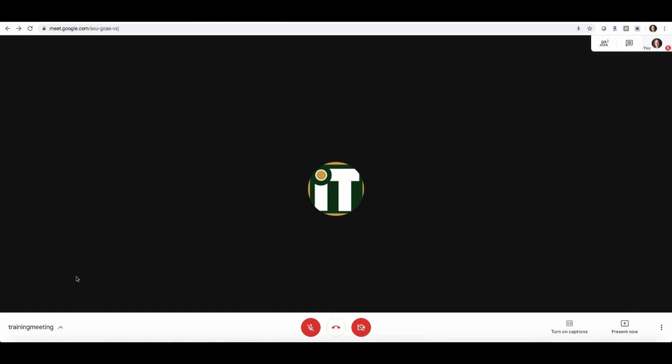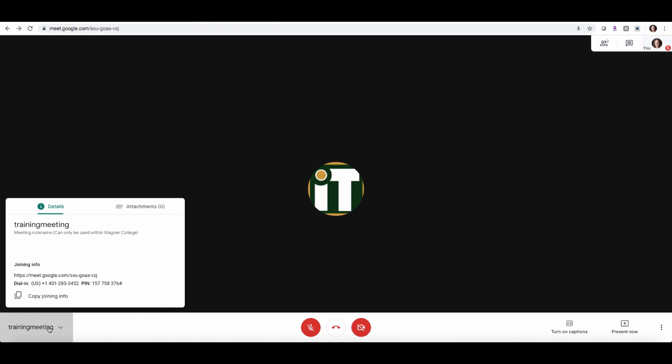If you need to see the meeting details again, you could do so by clicking the nickname of your meeting here in the lower left-hand corner, and it'll also give the nickname, the meeting information, the meeting ID here, and you can also dial in with the number and the pin here.